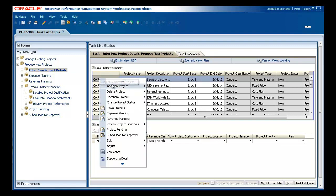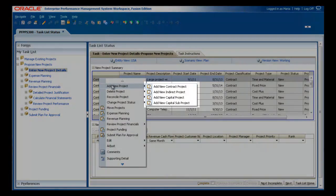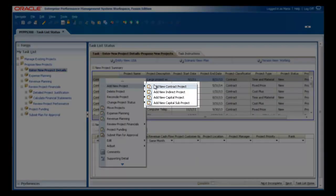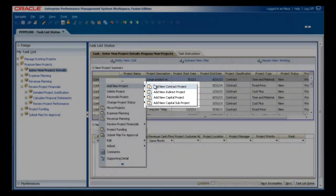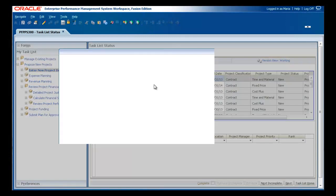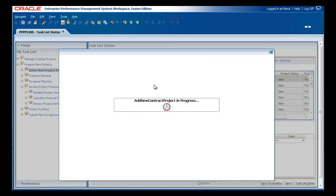Project Financial Planning enables you to plan many different types of projects, including contract, indirect, and capital projects.